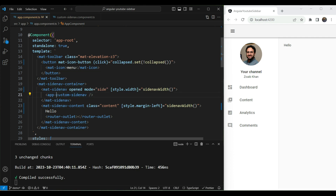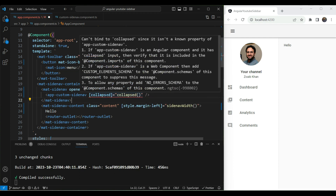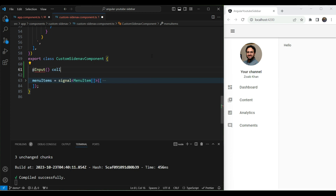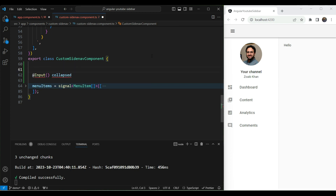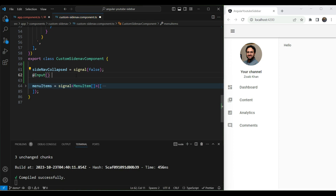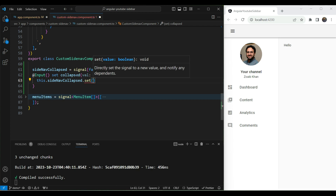The content inside the sidebar doesn't change yet, so let's go to our custom side nav component and make changes there. We'll send the collapsed state as an input so the component knows what state it's in and can adjust its content accordingly. We pass the signal value from the parent. Since the input says it's not found, let's go inside and add the input — we'll call it `collapsed`. To make this reactive, we create a signal called `sideNavCollapsed` initialized to false, then use a setter to update this signal with the incoming boolean value.